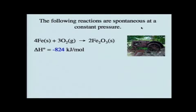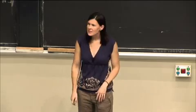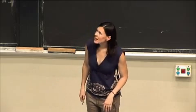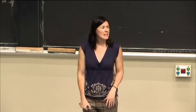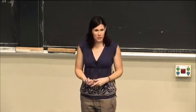One spontaneous reaction is written here - this is just the oxidation of iron or the formation of rust. This turns out to also be an exothermic reaction. It has a negative delta H of 824 kilojoules per mole.